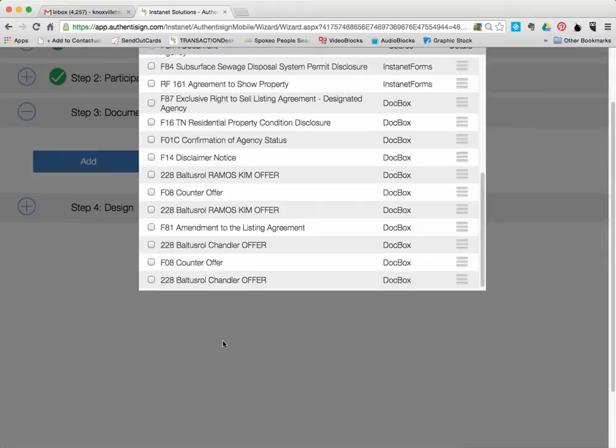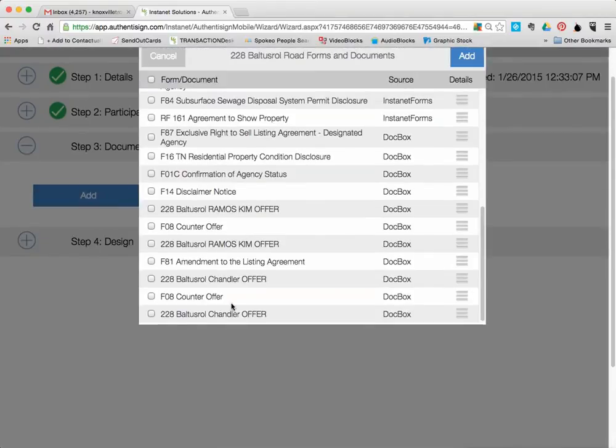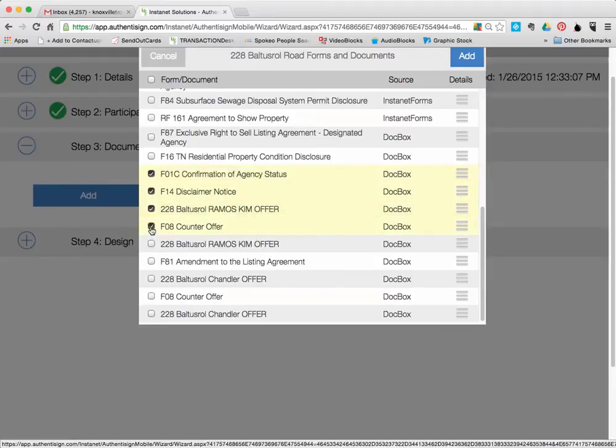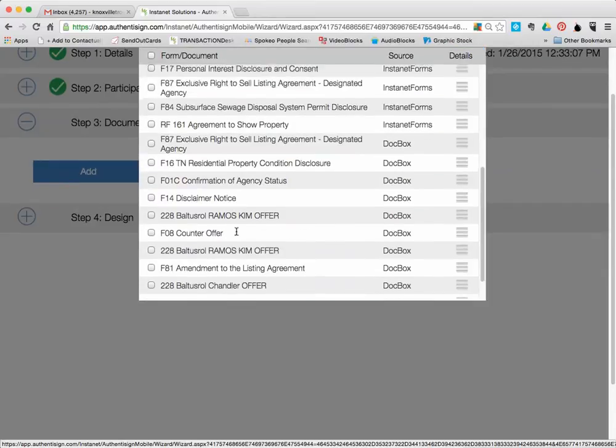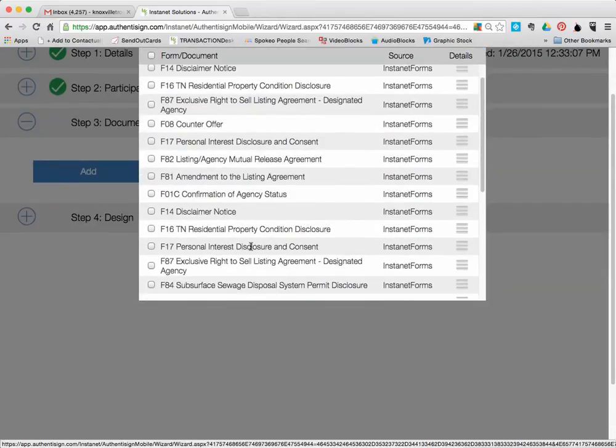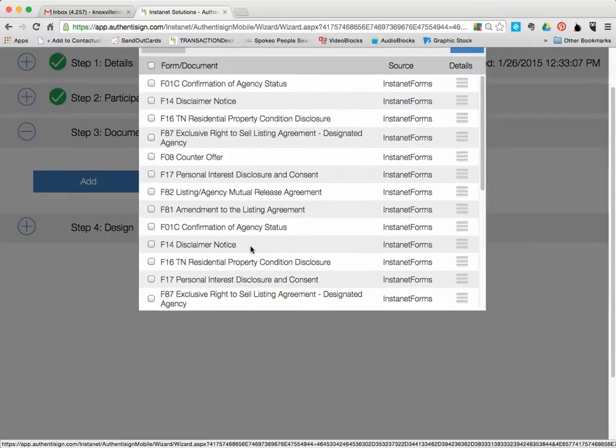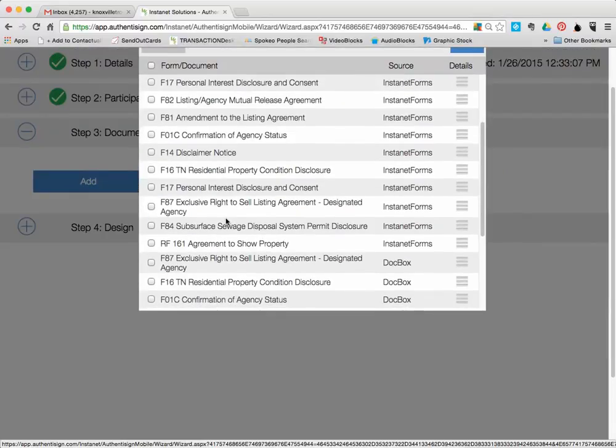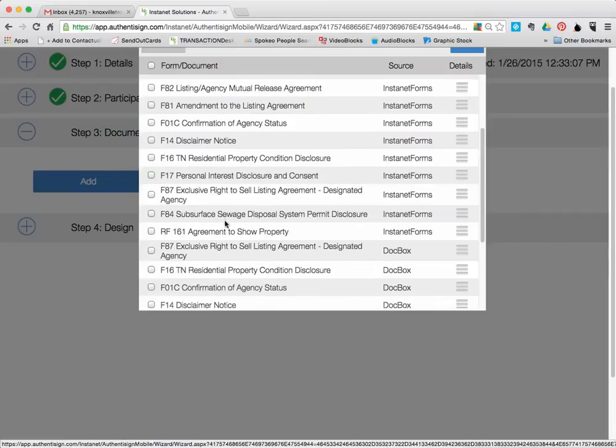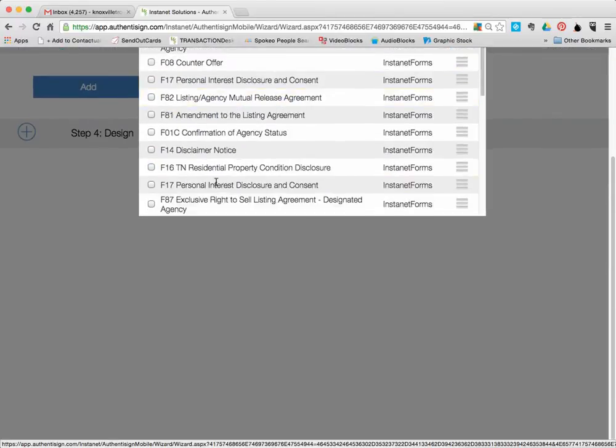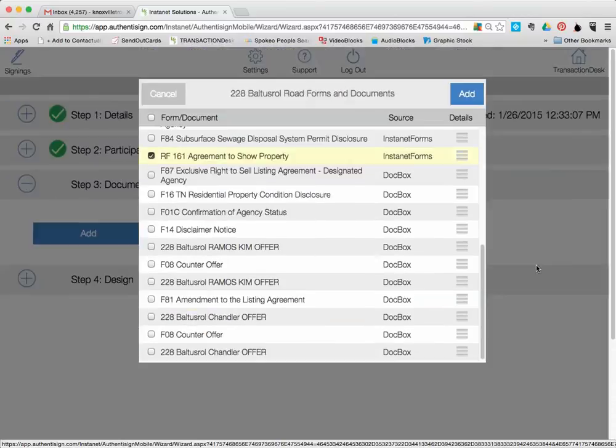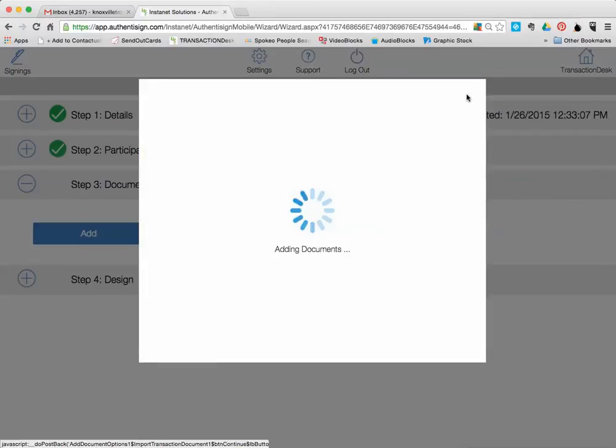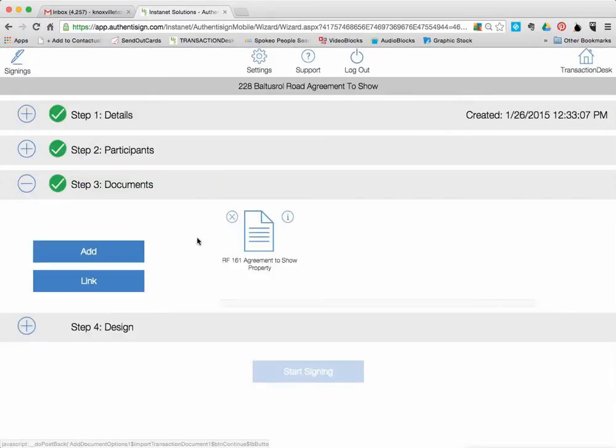So it's at this point where if you had multiple documents, if you had a disclaimer notice and a confirmation of agency status and you had all the separate forms in here, you could go ahead and choose all those to go in and have those signed and it would give you the ability to send them all as one document and have them sign them. Well, in this case, we're just going to have them sign the one document, which was the agreement to show property. Here it is right here. That's the one we just created. So we want to sign that one. So we hit the check box and then we're going to go back up here to add right here. So we have it checked. We're going to click add.